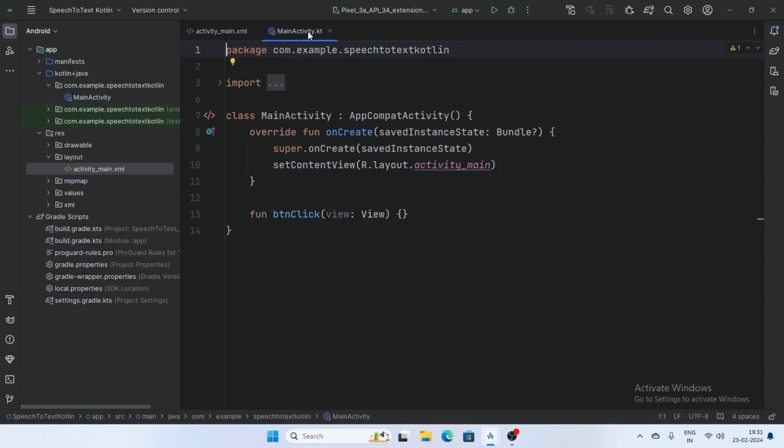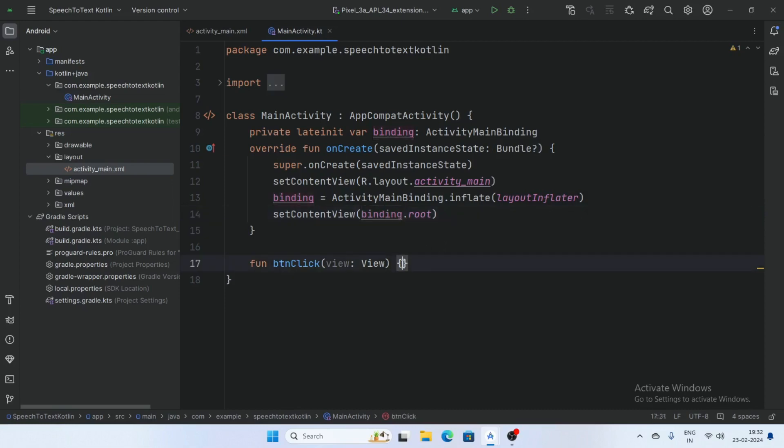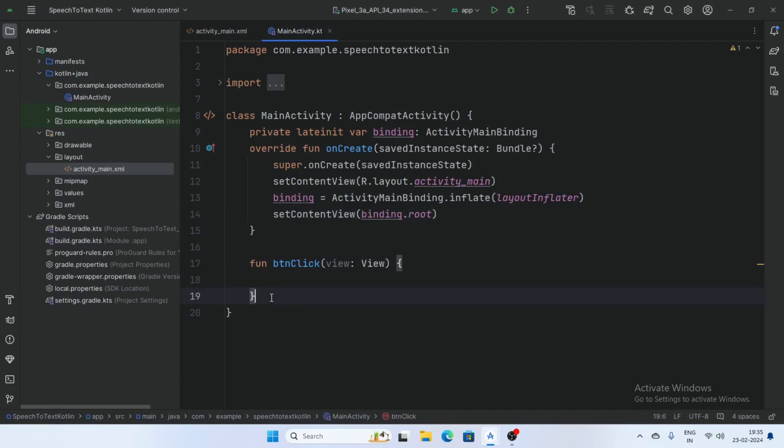Click here. And now go to the main activity, add a binding variable activity main binding and set the content view binding dot root. First create a activity result launcher.